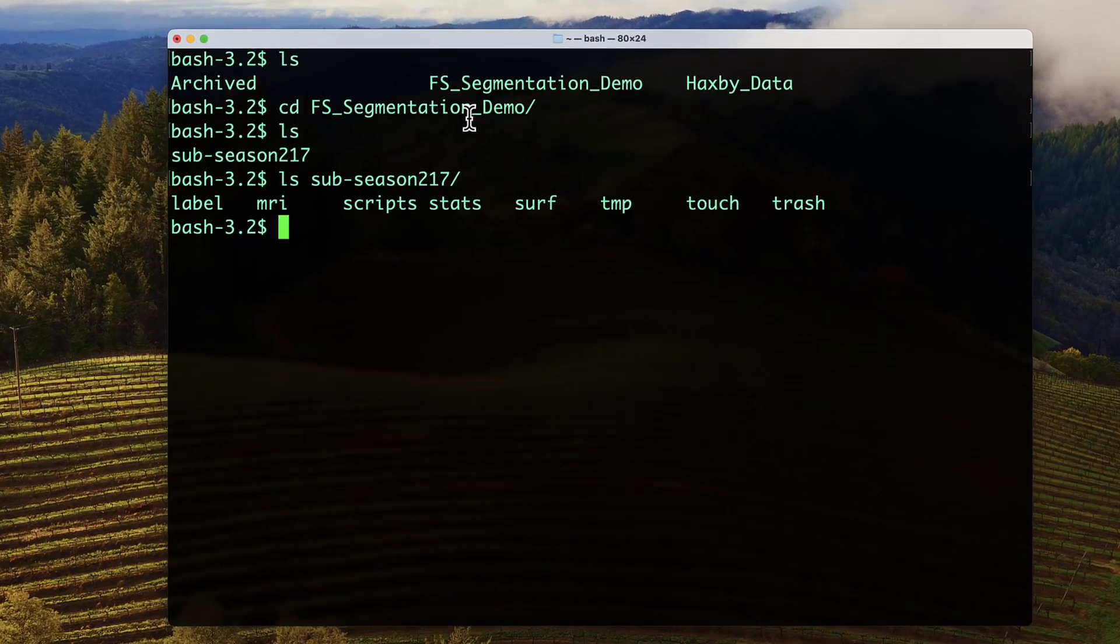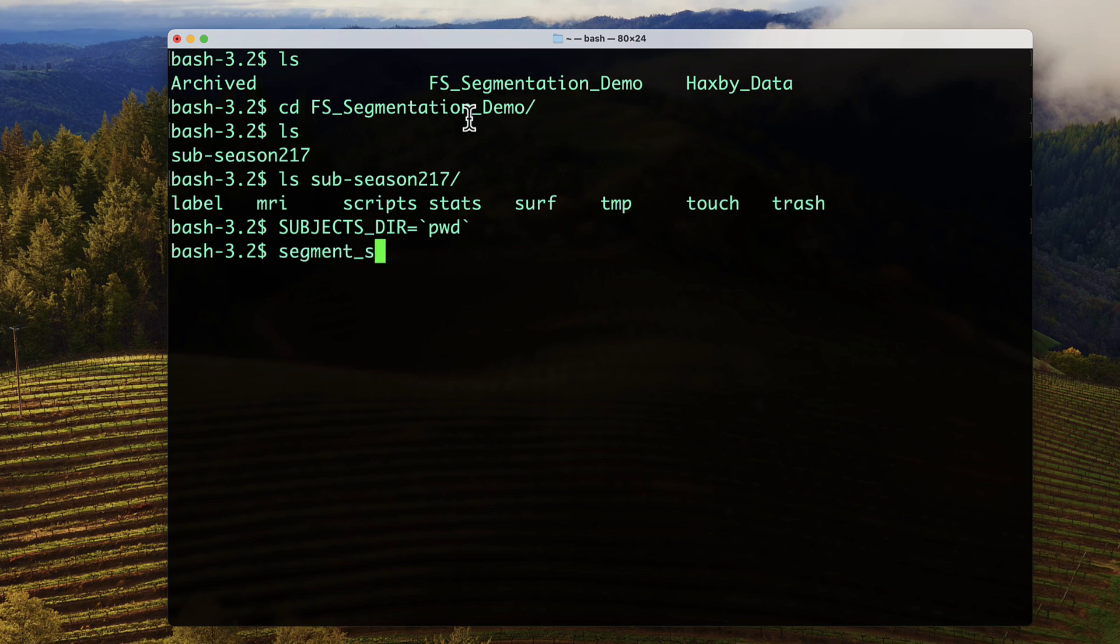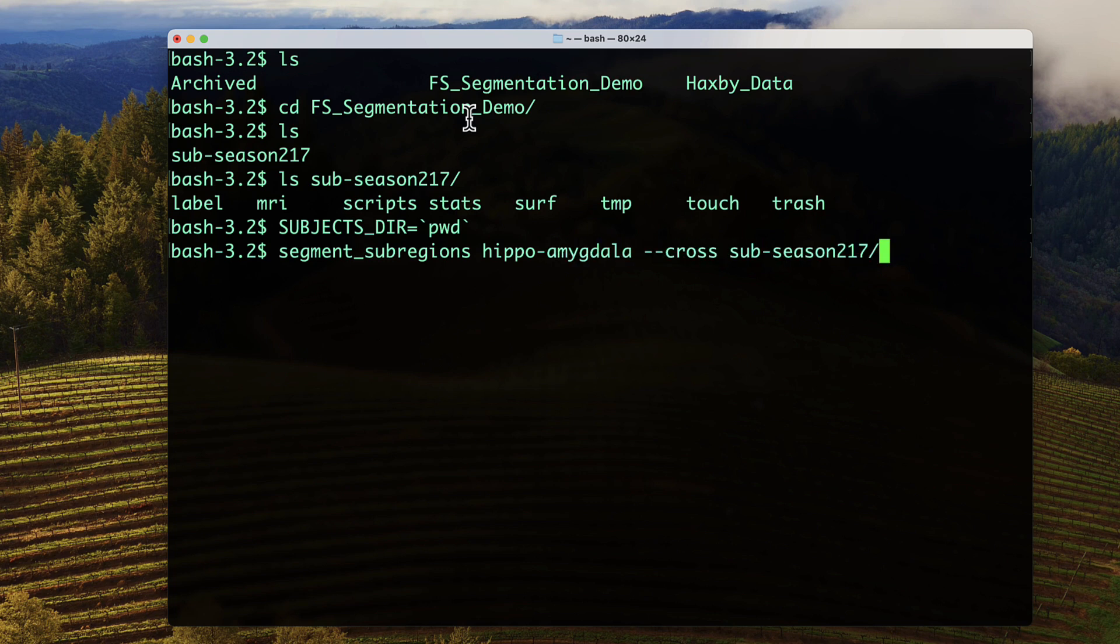In order to do a cross-sectional analysis of the hippocampus and amygdala, from the directory containing your subject, type subjectsdir equals backtick pwd, and then segment_subregions, hippo-amygdala, cross, followed by the subject's name.